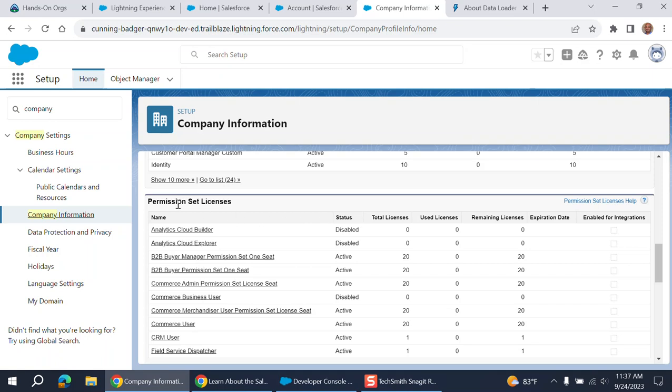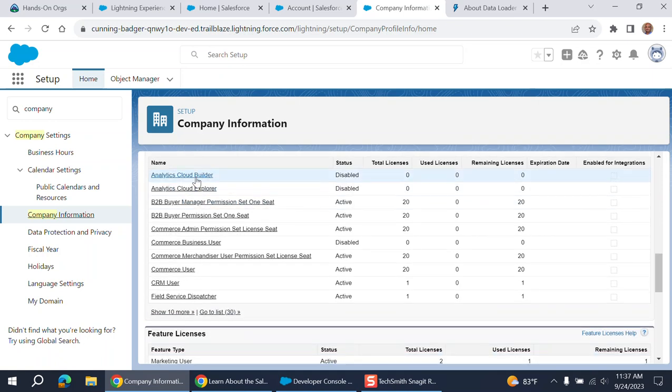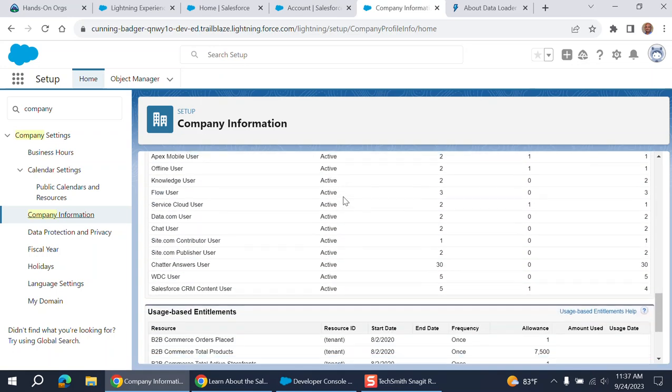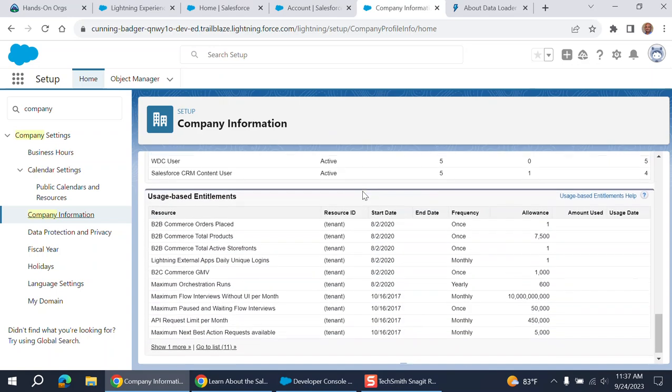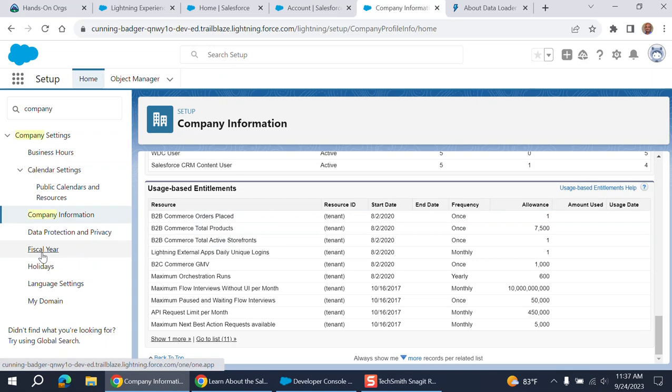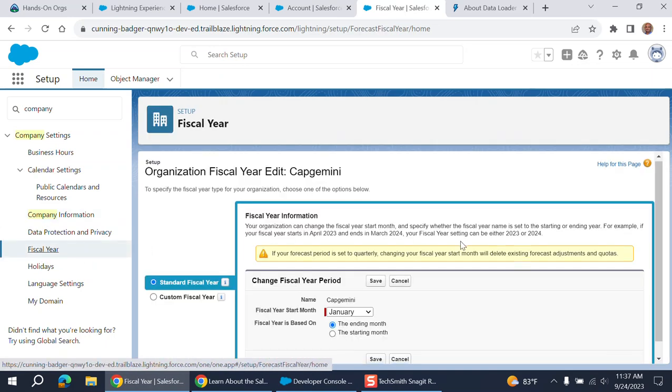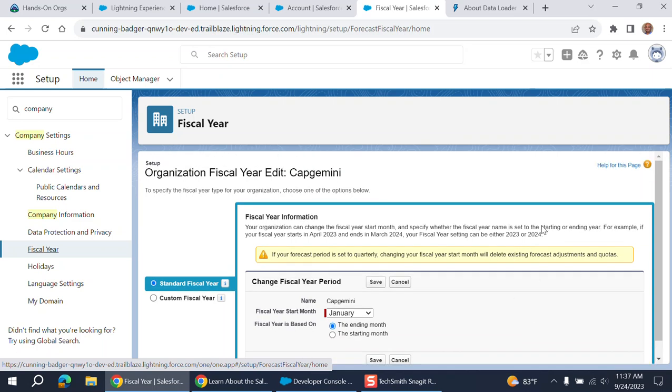These are the same as permission set licenses. These are Salesforce analytics, CRM analytics. Feature licenses. Fiscal year. Initially you create fiscal year. Sometimes you don't have to work with. There's a requirement to change it. Sometimes the fiscal year as a Salesforce administrator.